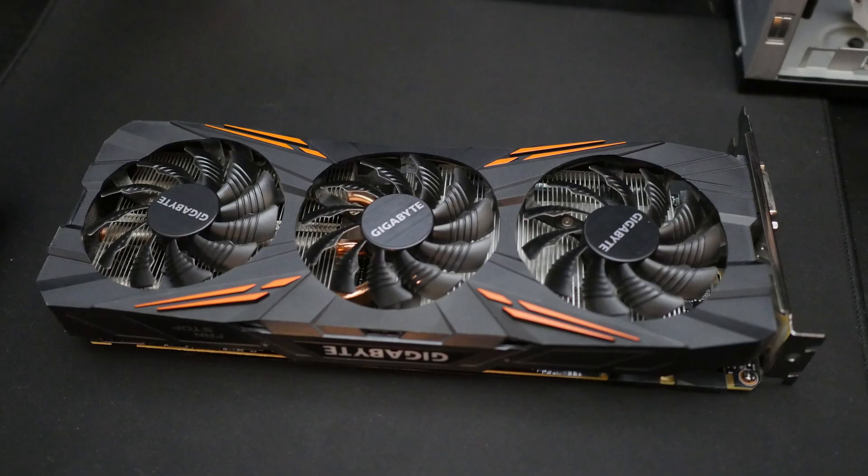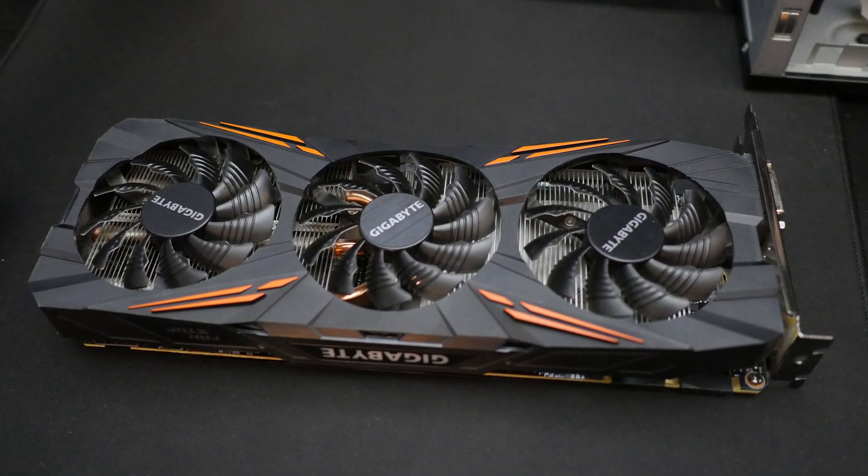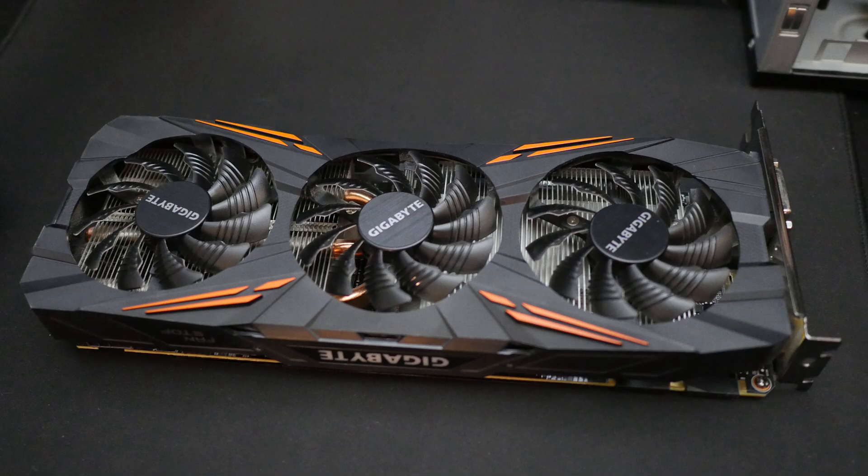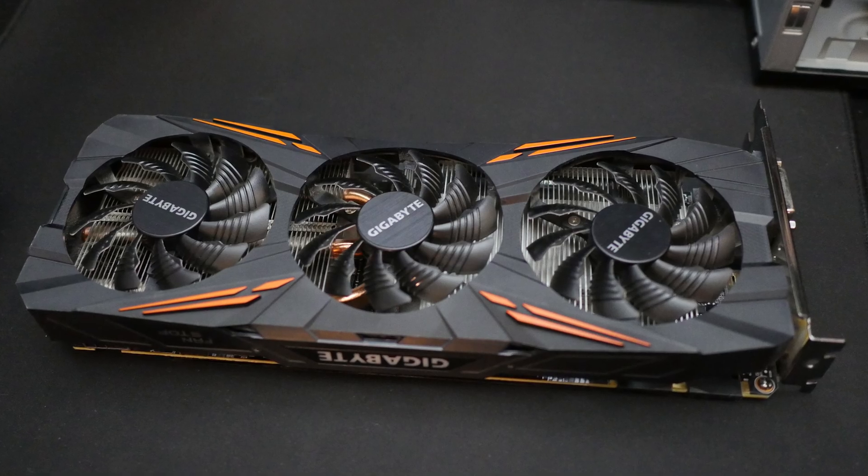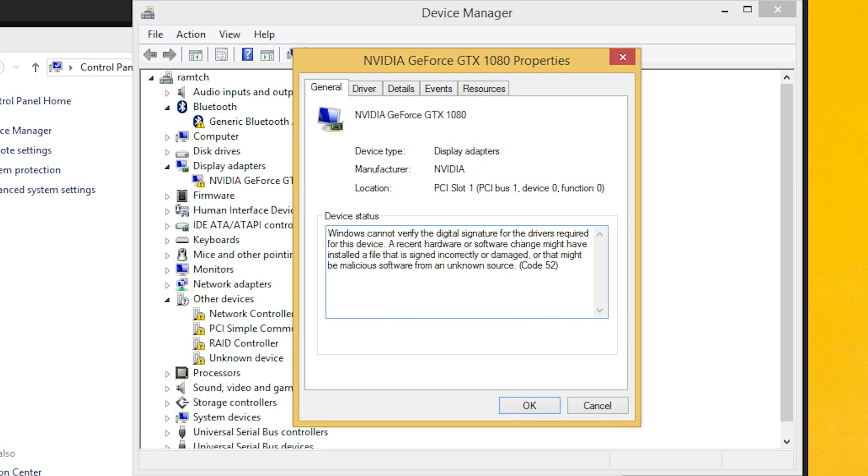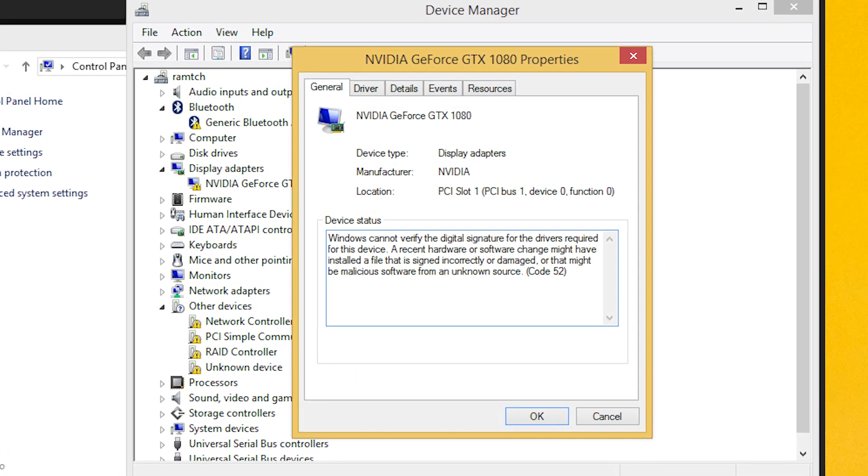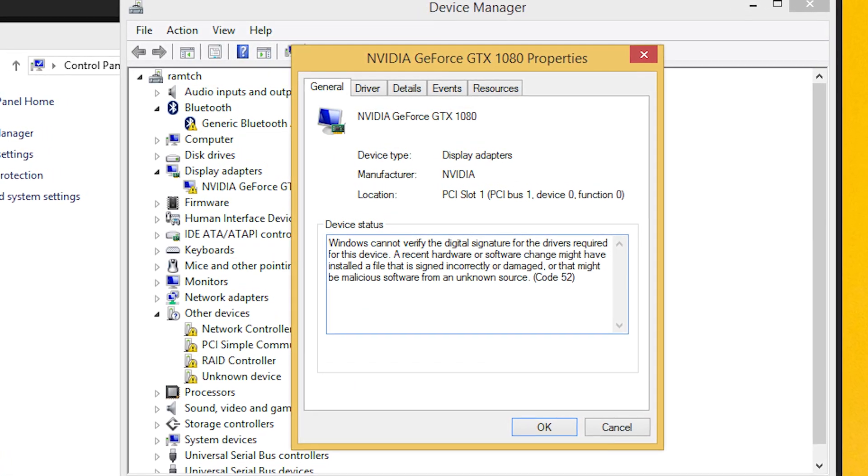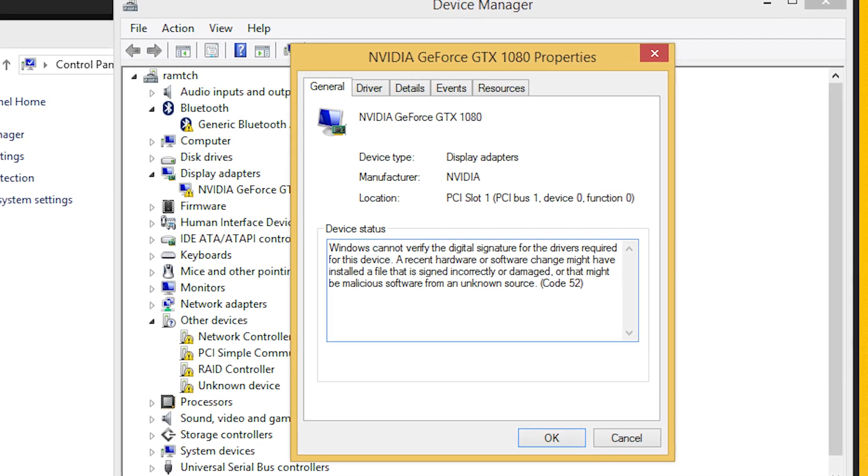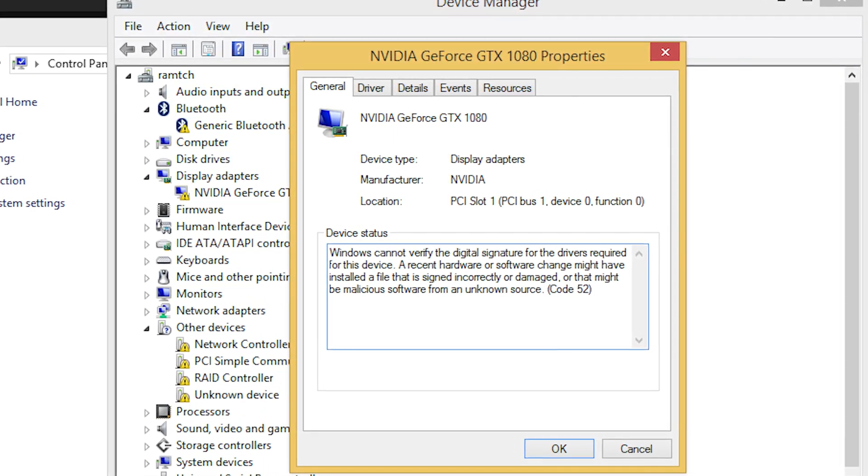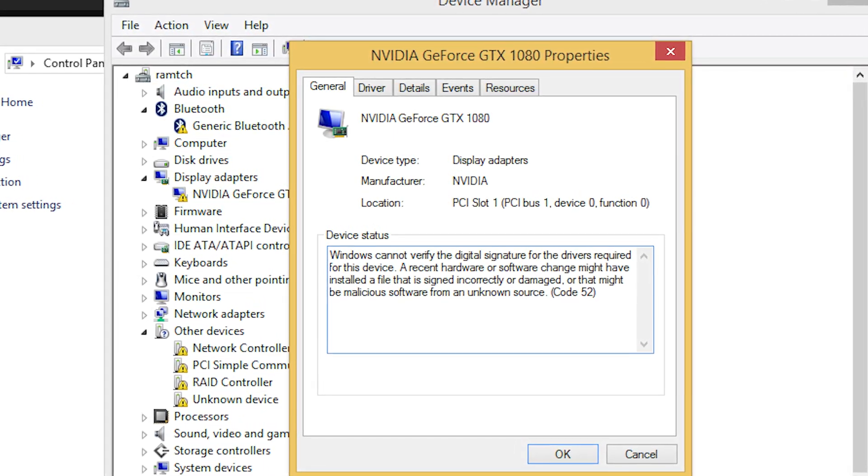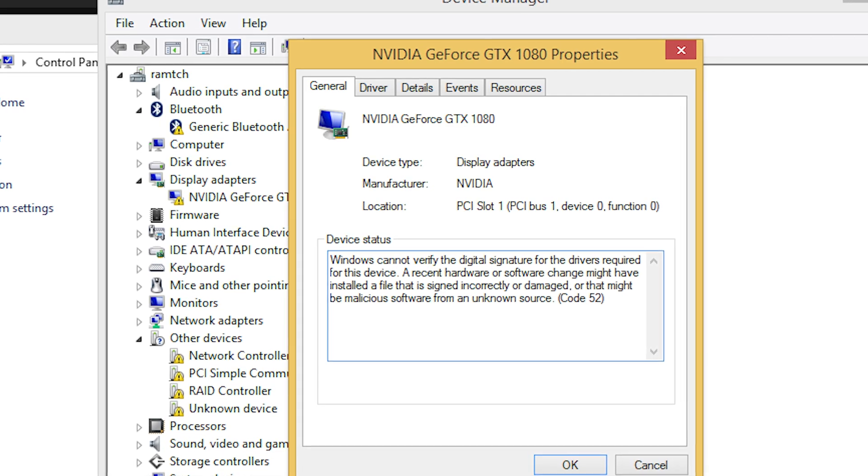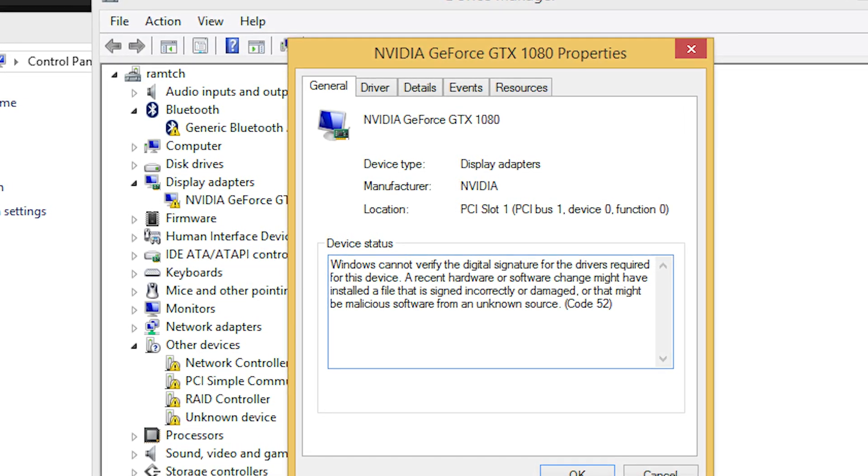So the only way to run any games here is to use a GPU card that you already know, GTX 1080, which, as you can see, has Windows 8 drivers. But as you can see, it was not so easy to install it. It says our GPU driver is signed incorrectly or damaged. So yes, we have troubles even if we want to use an old GPU card. God damn it. This is worse than expected.